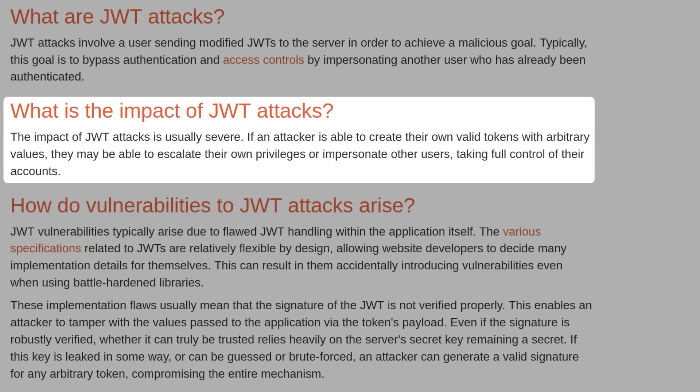If an attacker is able to create their own valid tokens with arbitrary values, they may be able to escalate their own privileges or impersonate other users.